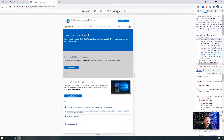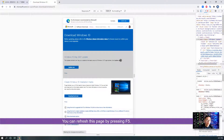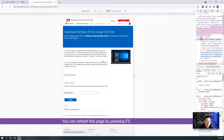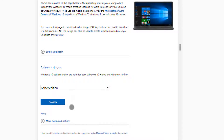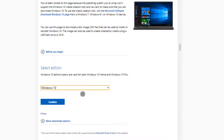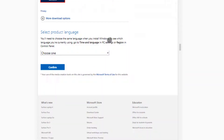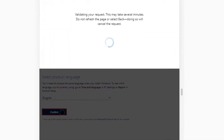Now you can see the responsive toolbar, and it shows the size of the screen — they are simulating a mobile device. We can make the viewport larger. So we refresh this page by pressing F5. Now you see there's a little bit of a difference here. You can select an edition and confirm. For example, we can select the latest Windows 10 May 2021 update, choose Windows 10, then click Confirm. Now you will get another section to select the product language. Choose the language you want — here I choose English — and confirm.